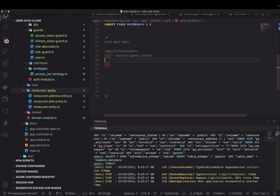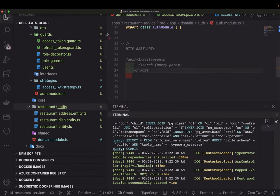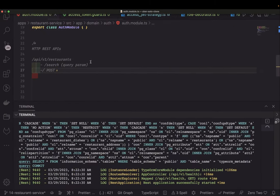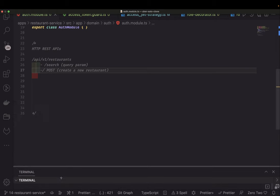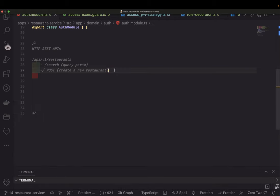Apart from search, there will be a POST call to forward slash — this is going to be an HTTP POST which will be about creating a new restaurant. Then you will have a GET by ID if you want to get a restaurant.